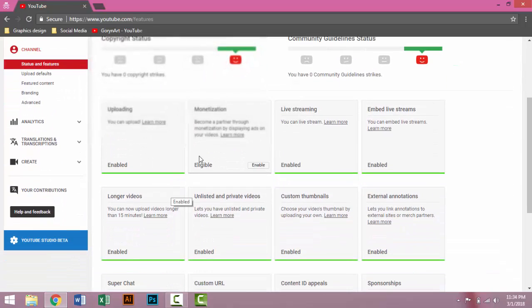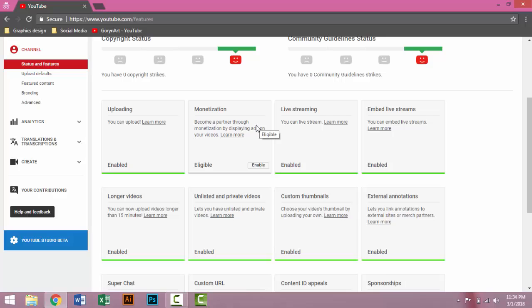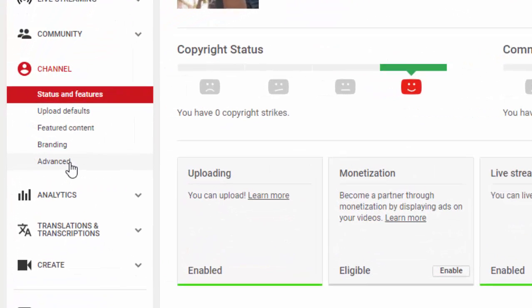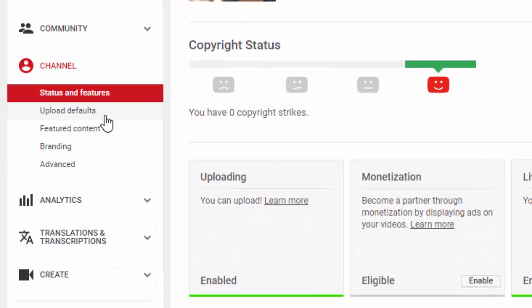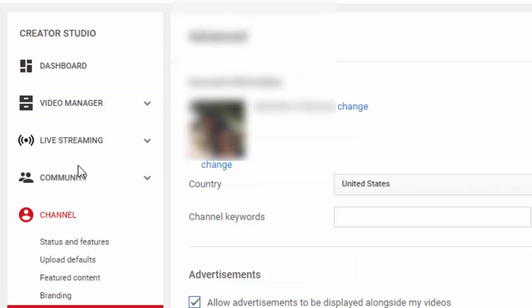Look at this, monetization. This is a very important thing for a YouTube channel. By this way you can earn money from YouTube. Click on Advanced. Look at this, go to channel and click on Advanced, then choose your country. I click on country United States and then Save.